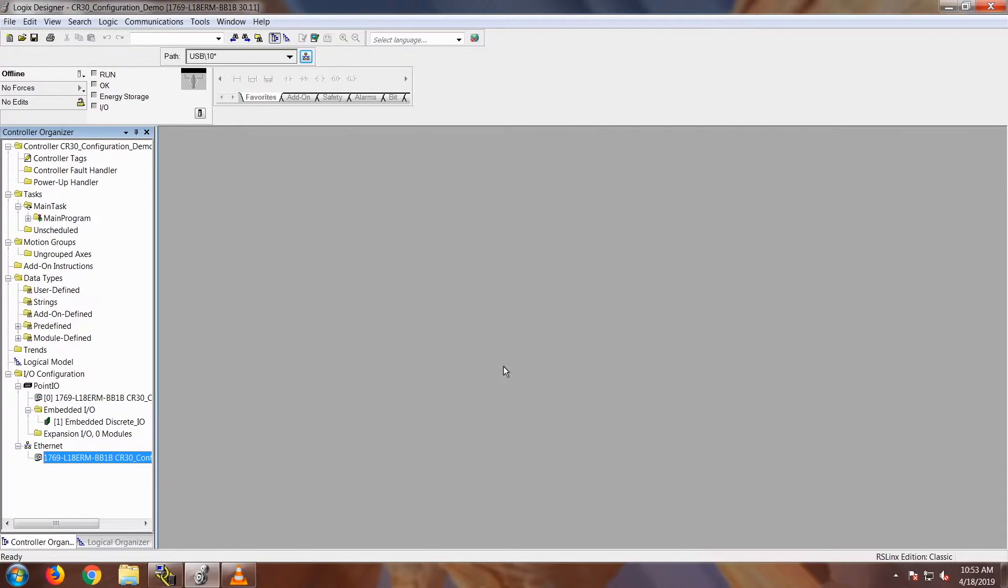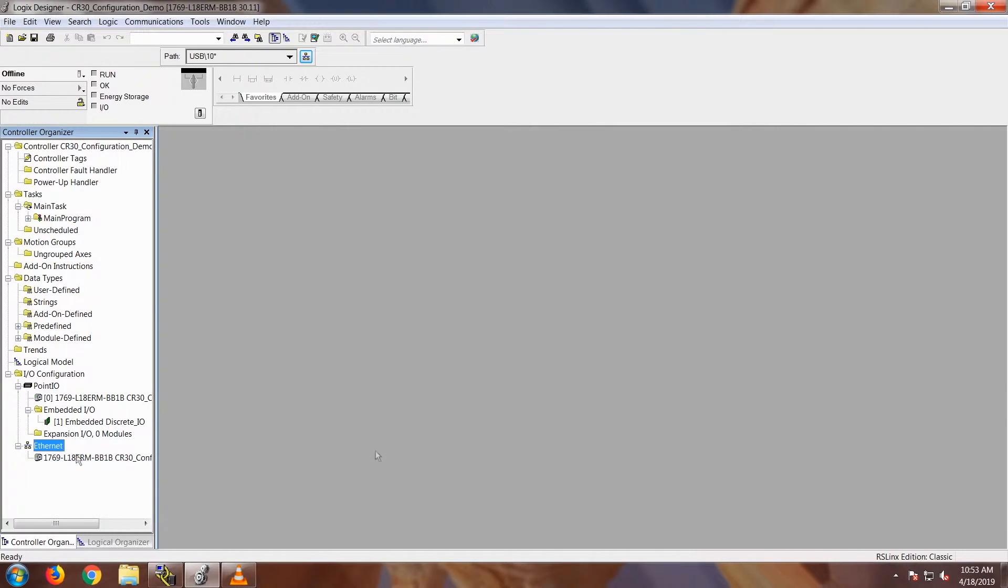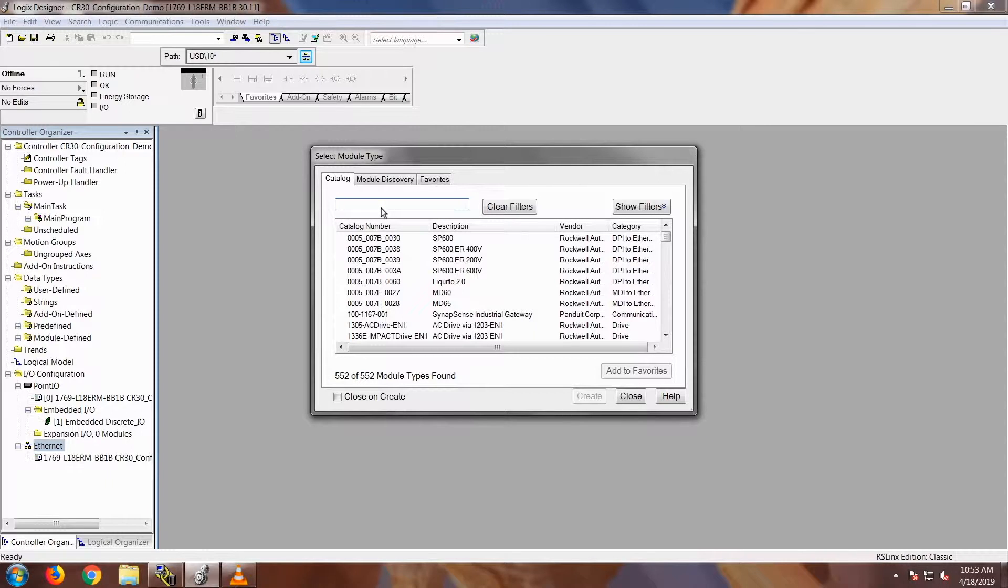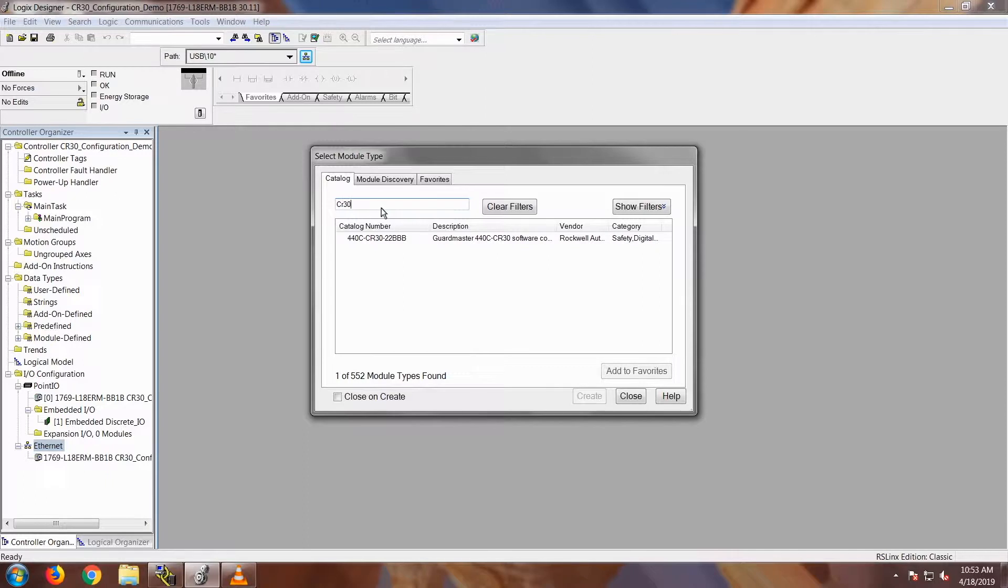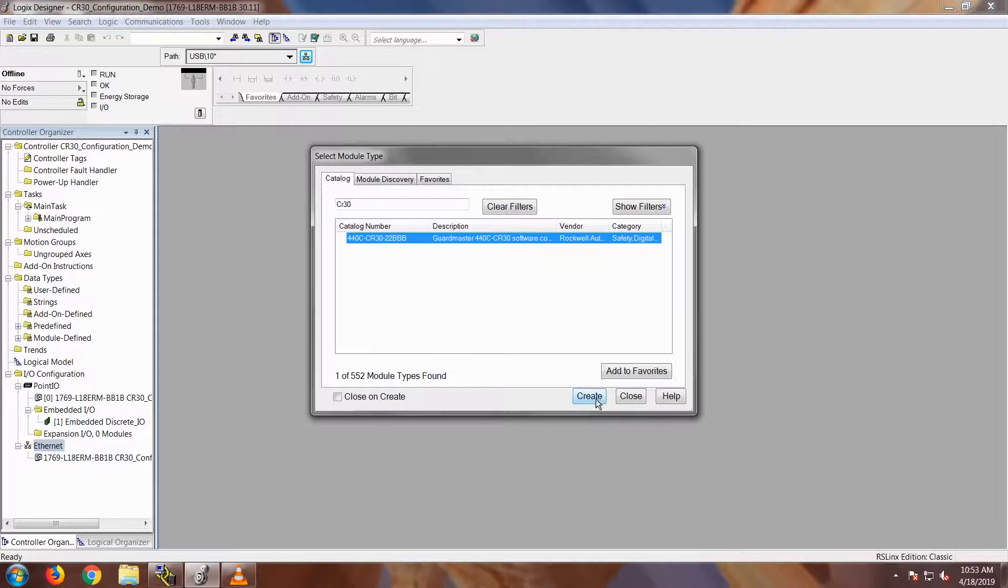I have a program already set up. First thing is you want to right click on the Ethernet because we have to add the CR30 into the IO tree. Right click on the Ethernet and select New Module. When the text box comes up, go ahead and type in CR30 and that will bring up the 440C CR30 add-on profile that you can add into the IO tree and then click on Create.